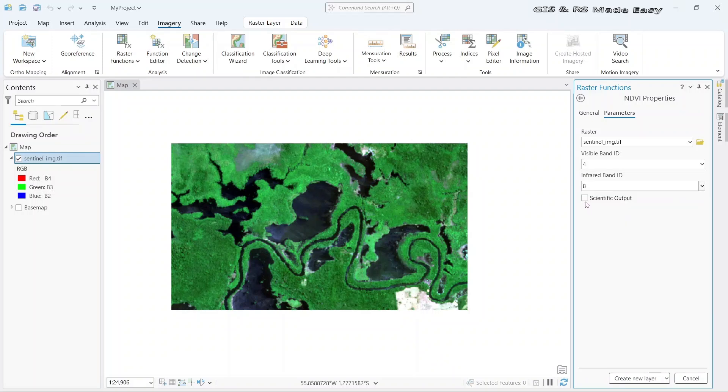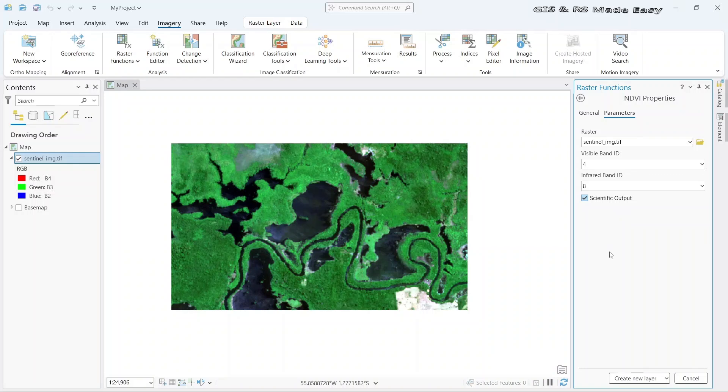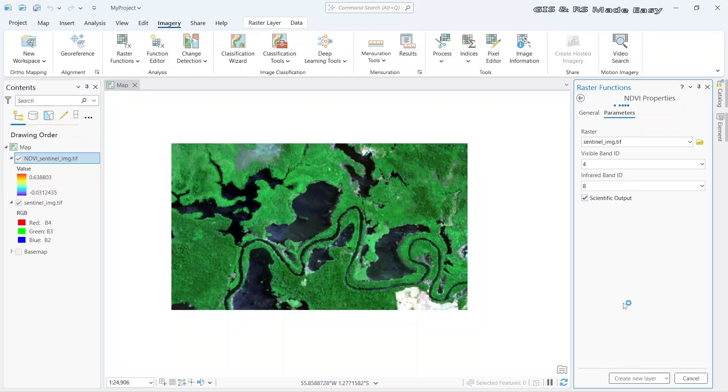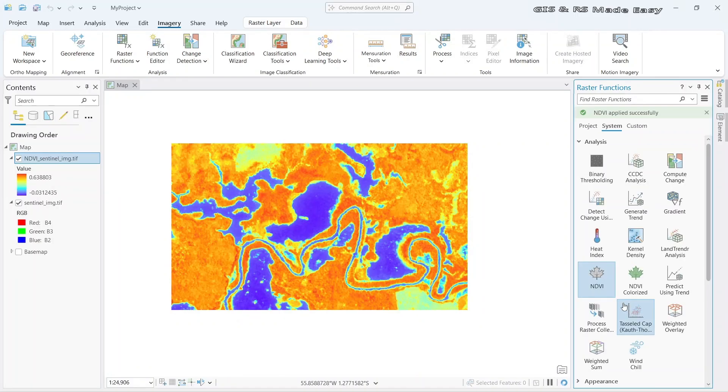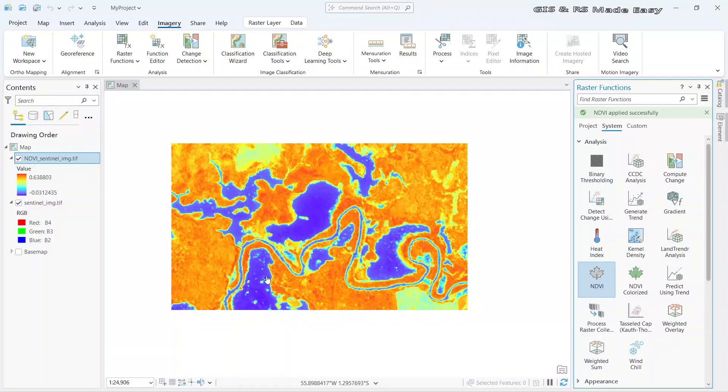Now check on the scientific output. If we check on scientific output, the values will range from minus 1 to plus 1. Now let's click on create new layer. The NDVI has been calculated.